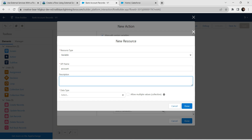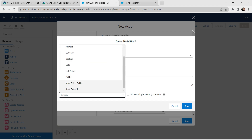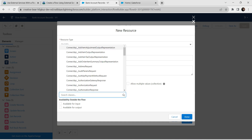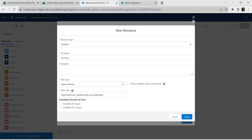For data type, choose Apex Defined — just type it and click Apex Defined. For the Apex class, choose External Service, then Bank Service, then Account Details. Once done, check both 'Available for Input' and 'Available for Output' checkboxes, then click on Done.